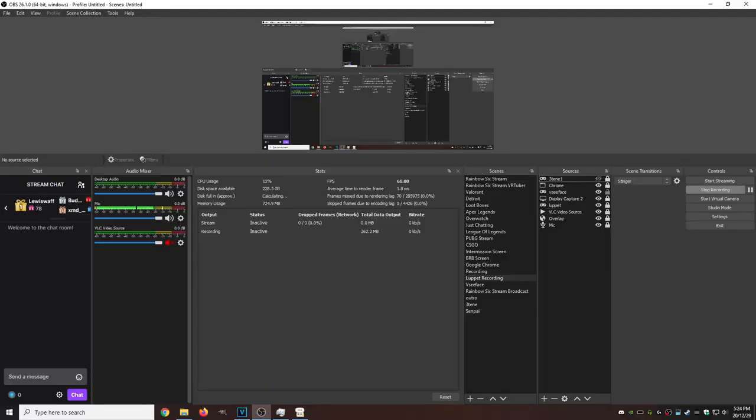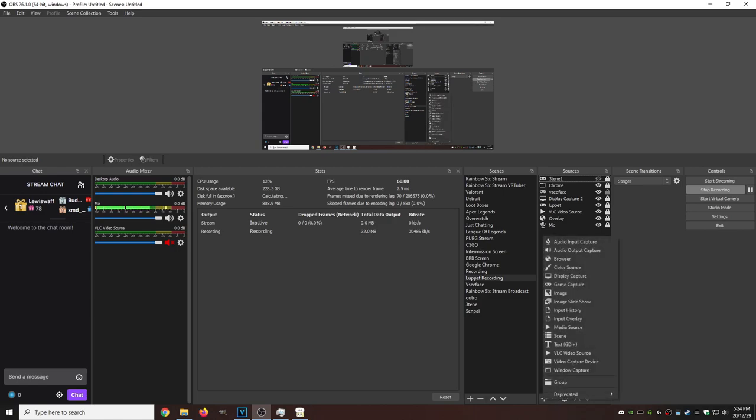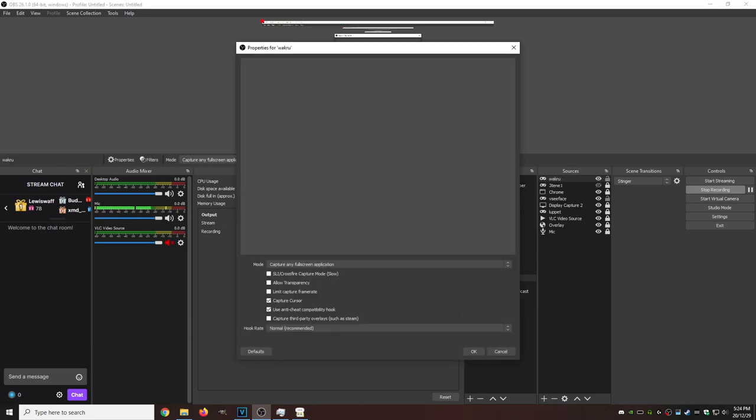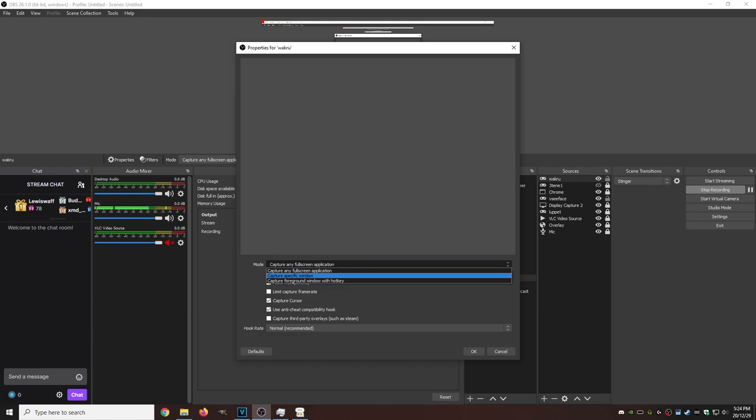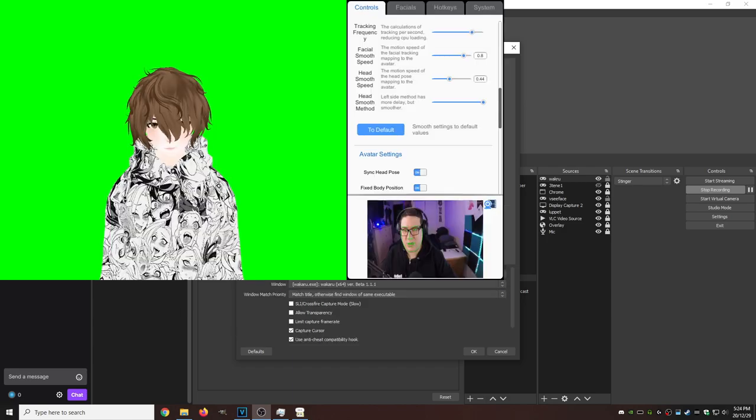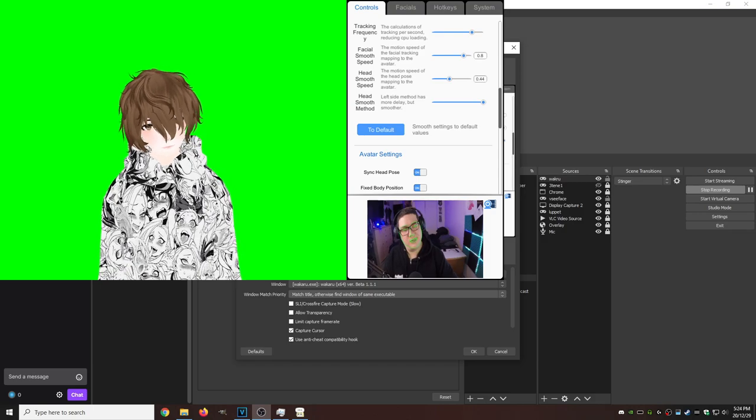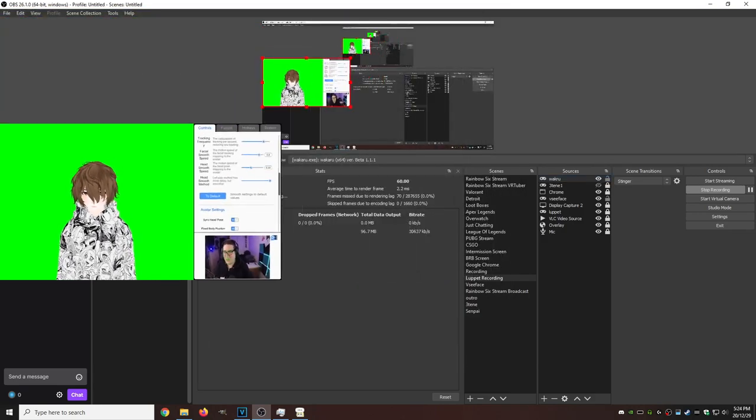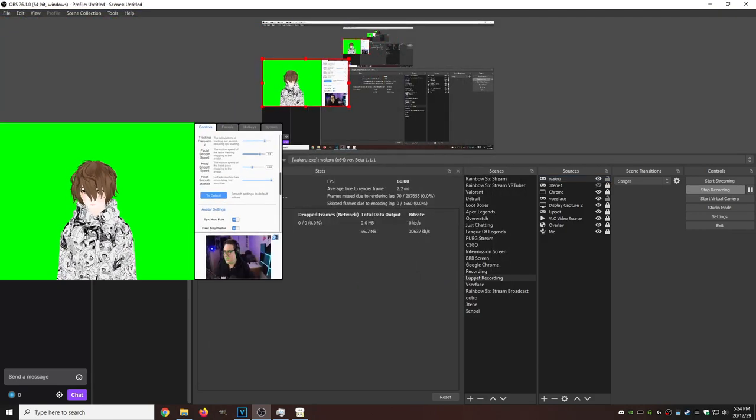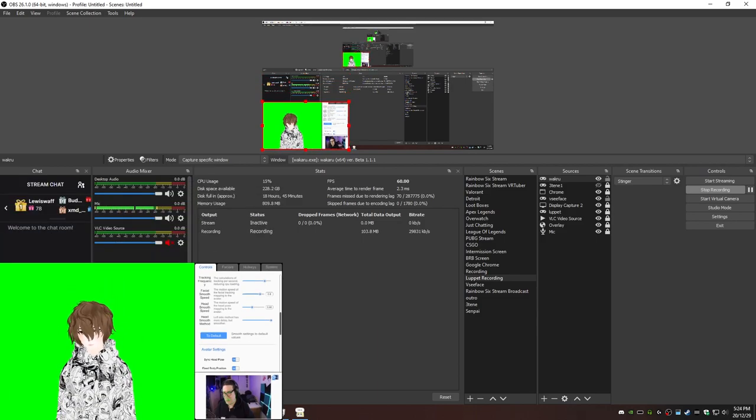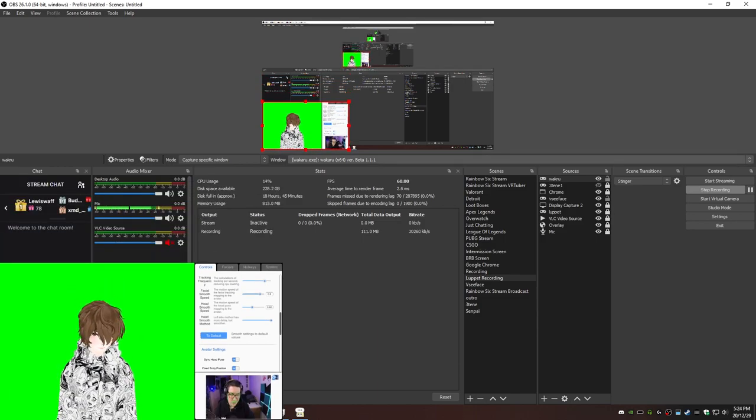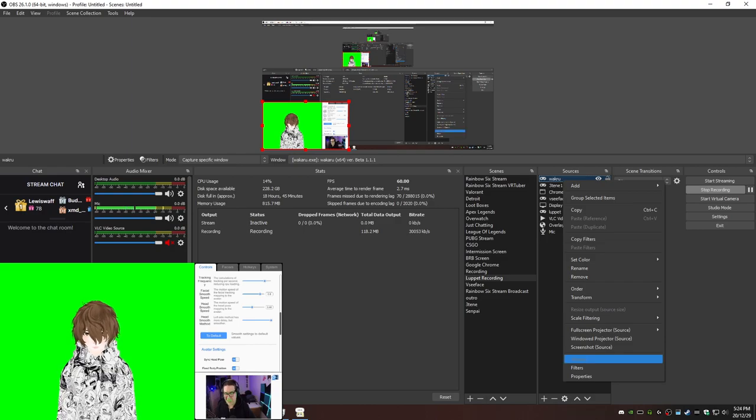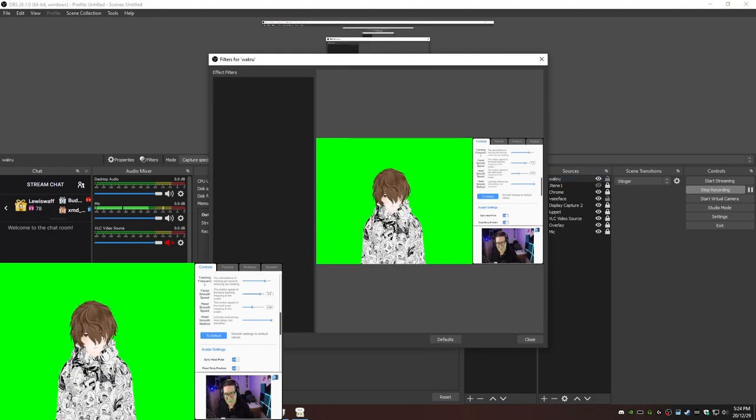Okay, so now that we're in OBS, we need to set up this program. I'm gonna assume you have your scenes and your sources already set up, but let's add our Wakuru source by hitting the plus. Game Capture, type in the program name for the name. We're going to go to Mode Capture Specific Window, then we're going to hit our program. There we are. Hit okay. We're going to minimize this or make it a little bit smaller to the size we want. We're going to right click again, hit Filters.